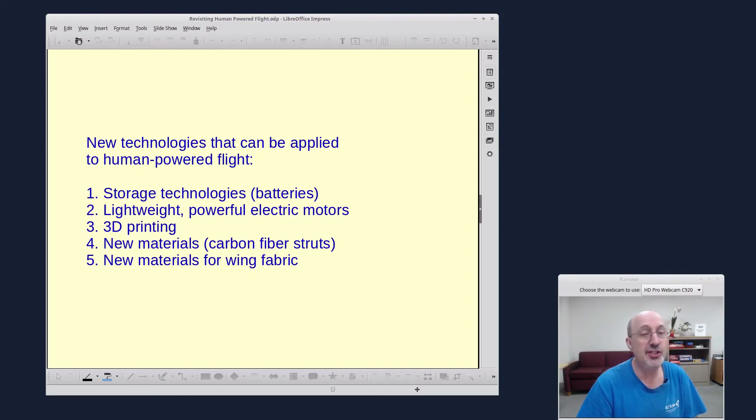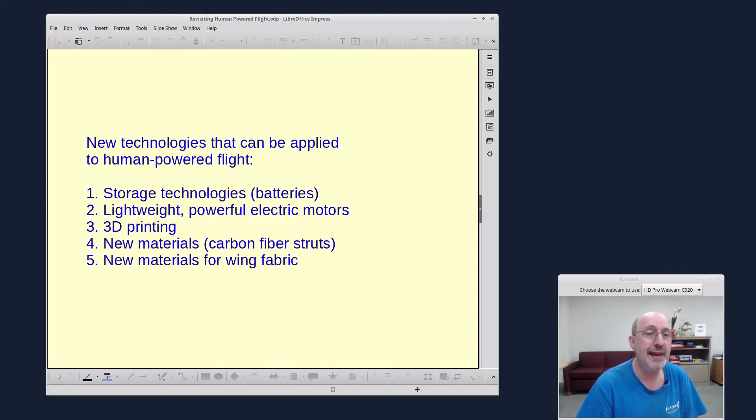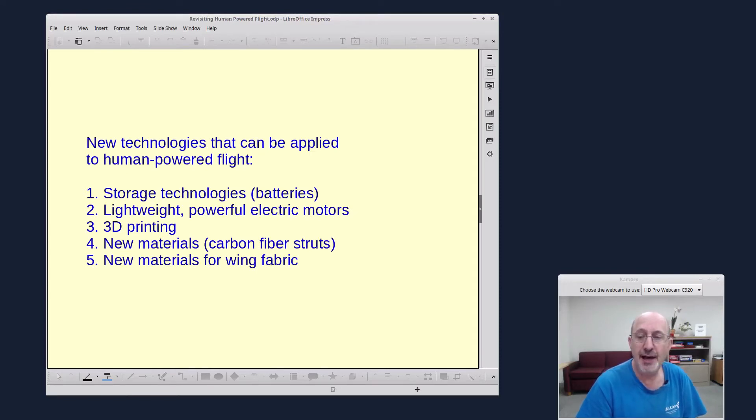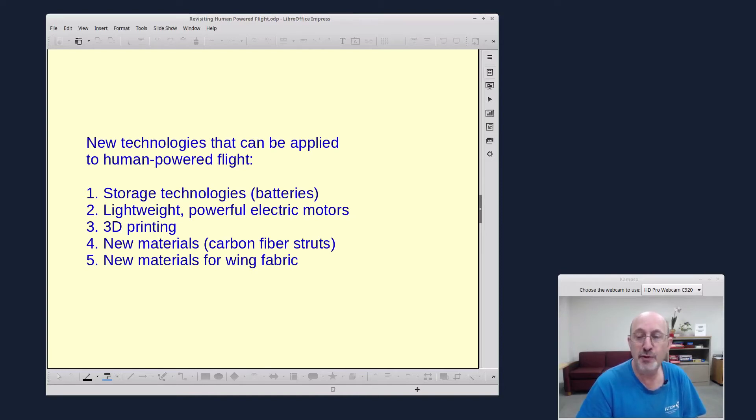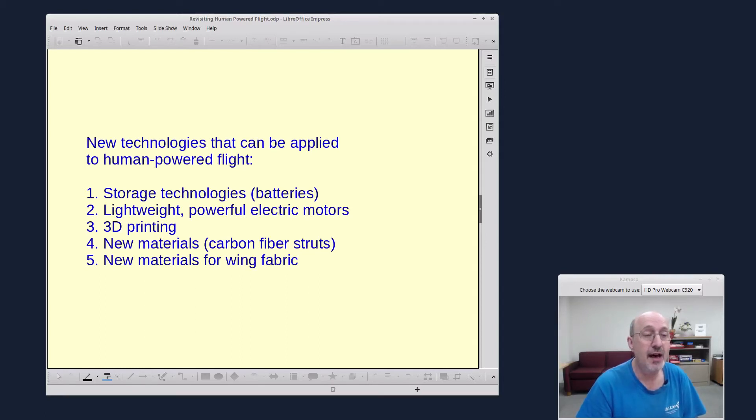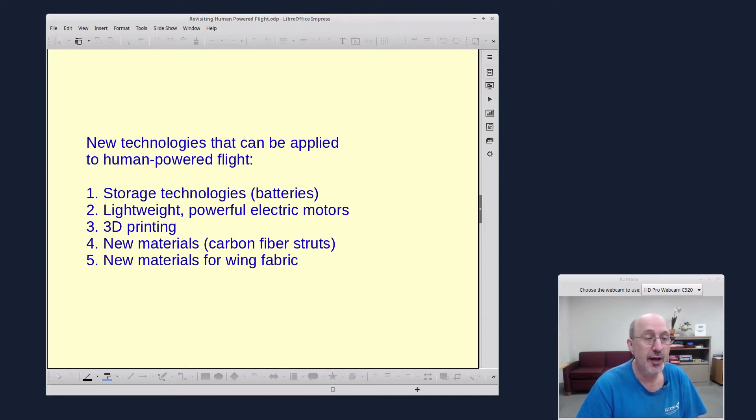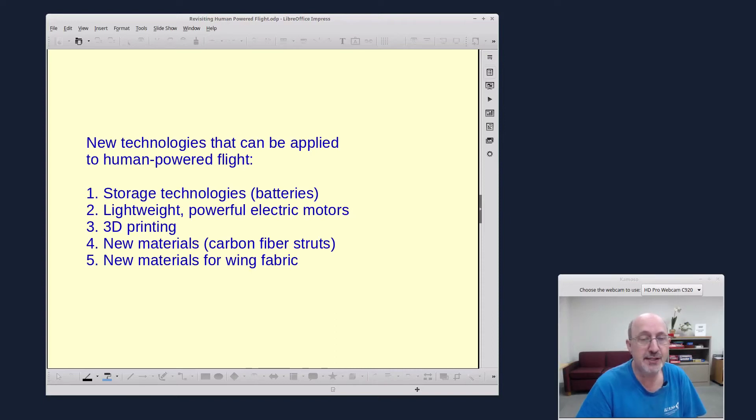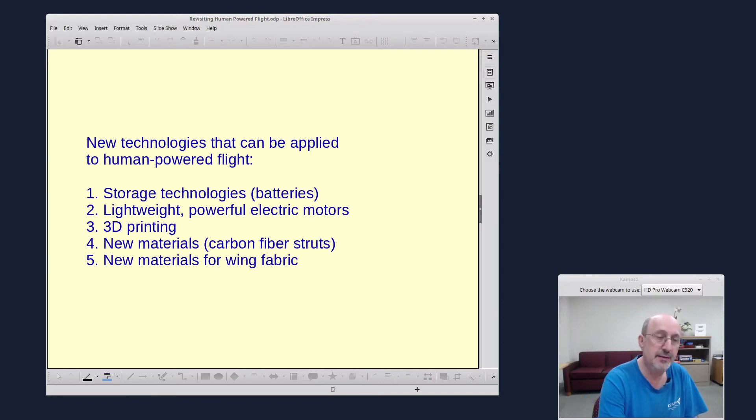So there's new technologies that can be applied to human-powered flight, such as storage technologies, batteries, lightweight, powerful electric motors. They already have these electric motors for the solar airplanes. Those could be applied to human-powered flight in conjunction with the best-of-breed battery technologies. 3D printing, so that we could create kits where the planes could be assembled, parts of the plane would be 3D printed. New materials, carbon fiber struts for the wings, and fabric for the wings with new materials.